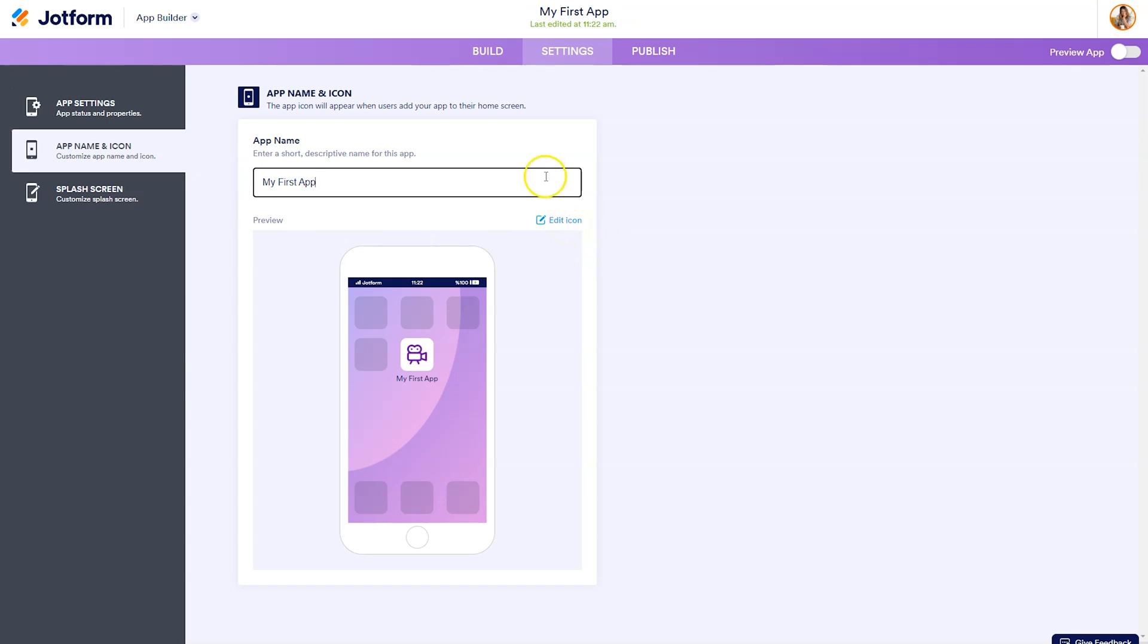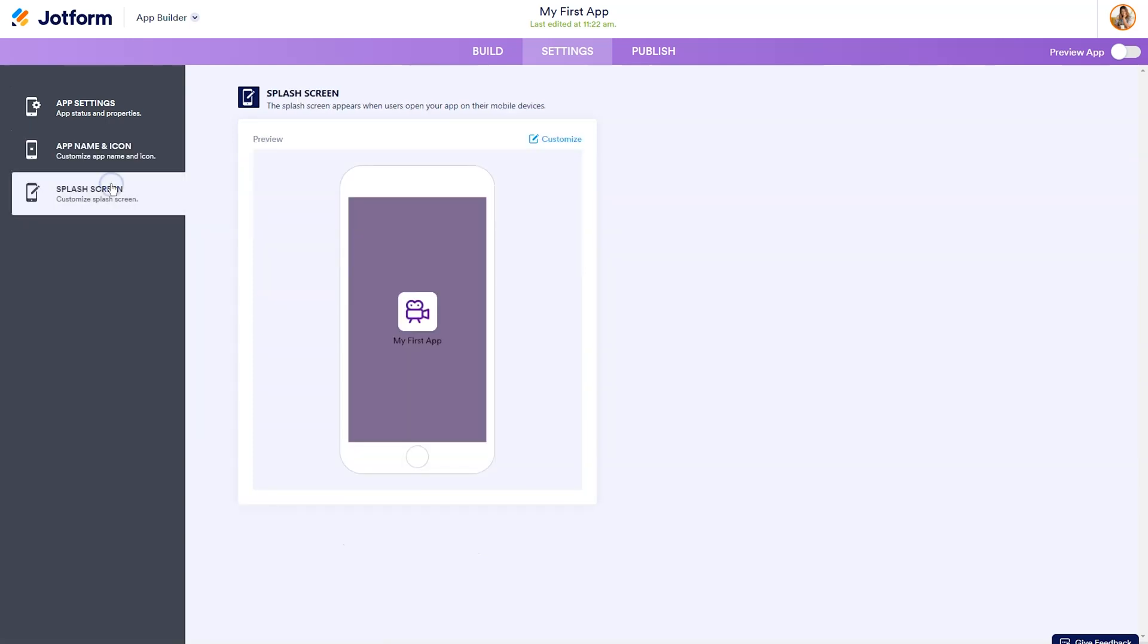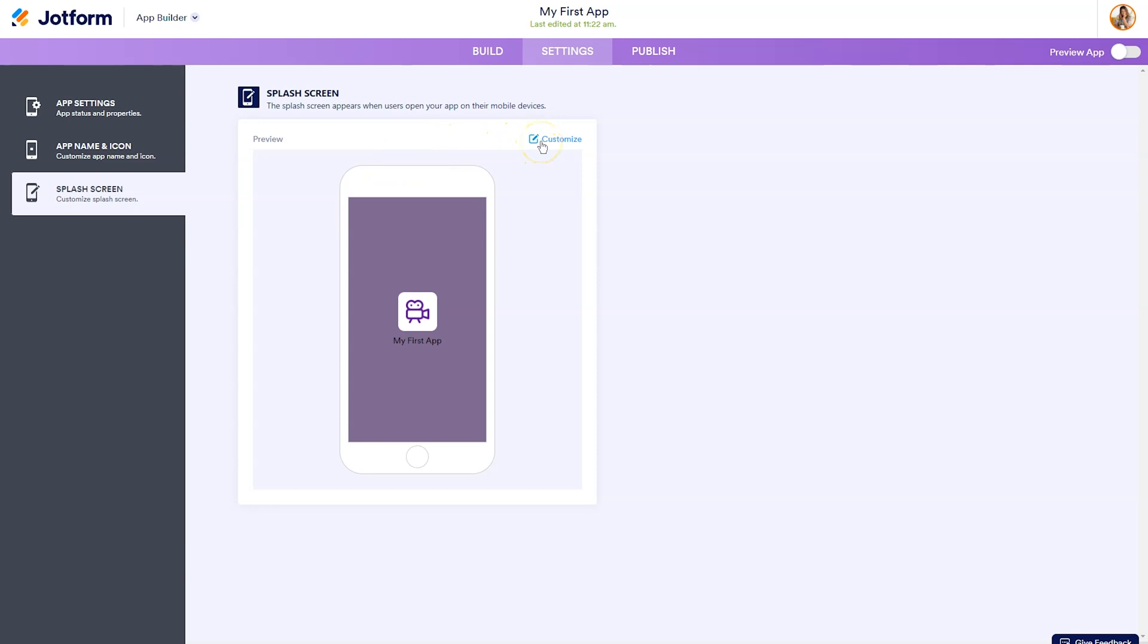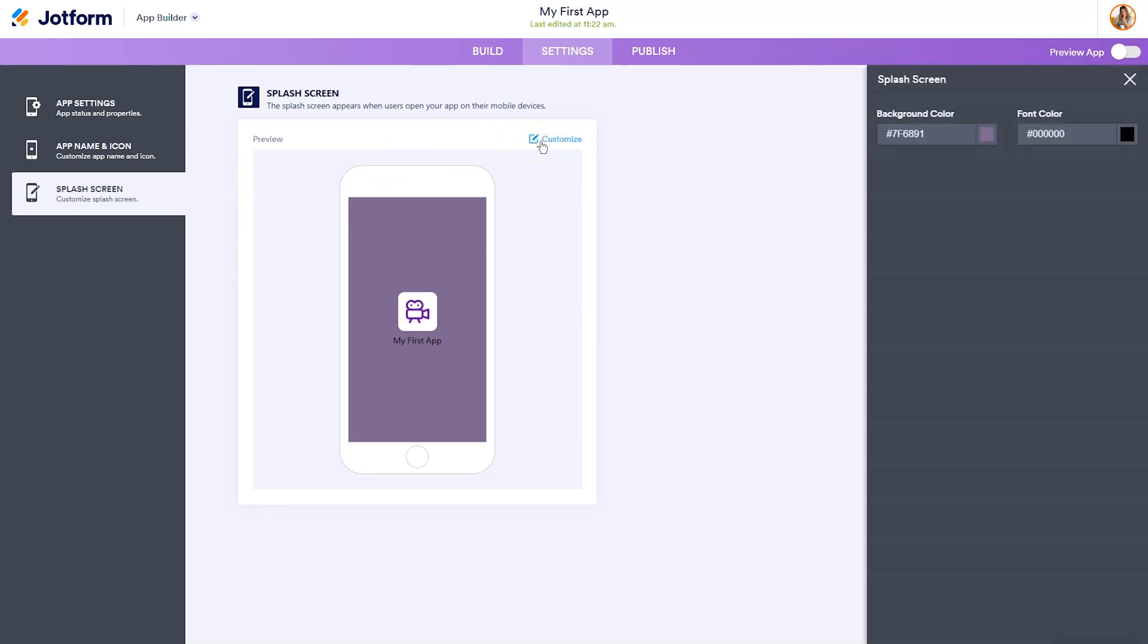And you can edit the icon here. What's great is not only does it change at the top, but it also shows you a preview image of how your app would appear if downloaded to a phone. You can also edit the splash screen that appears when your users open your app on mobile devices. To customize that click on customize, which will pop out the option to change the background color and the font color.